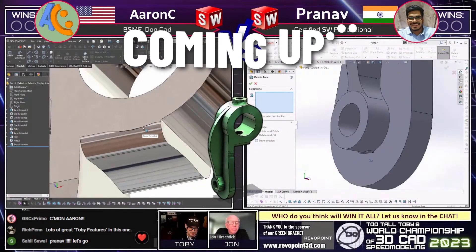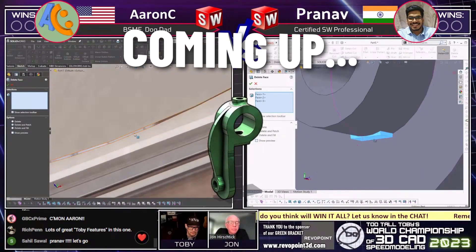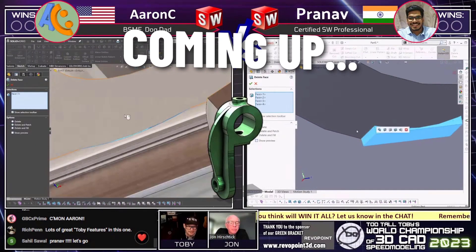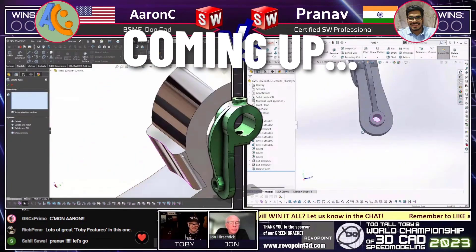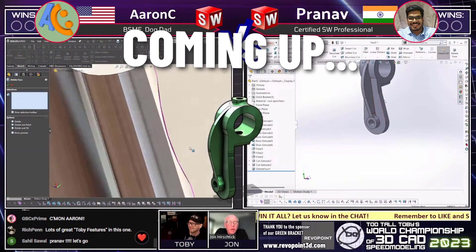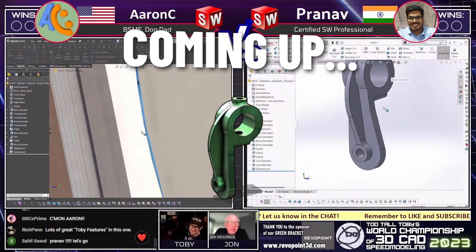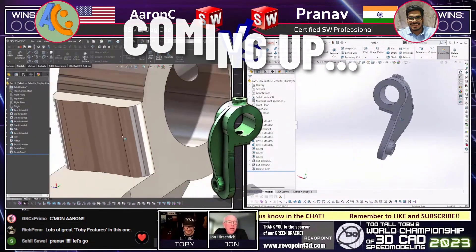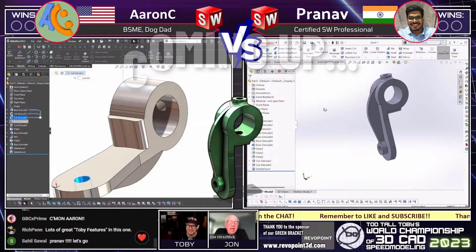Aaron created that additional geometry using just a boss extrude. I think we might see a delete face here — oh yeah, we see the delete face. We love when people use delete face. Direct editing for the win. I mean, I'm a big direct editing fan — we call it direct editing.